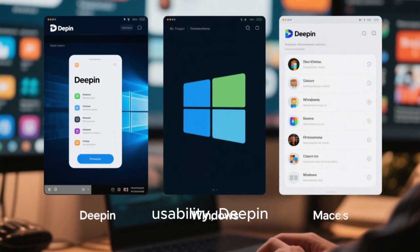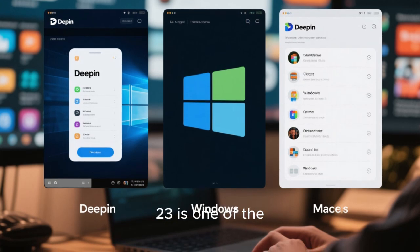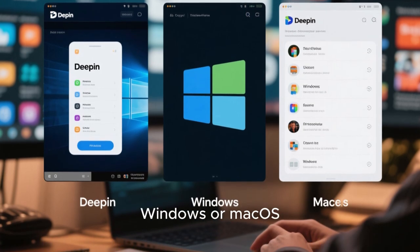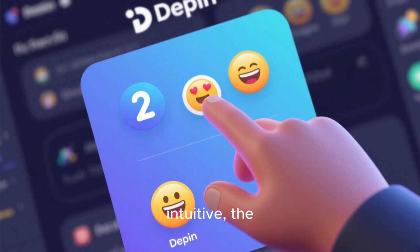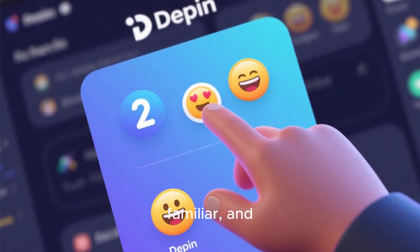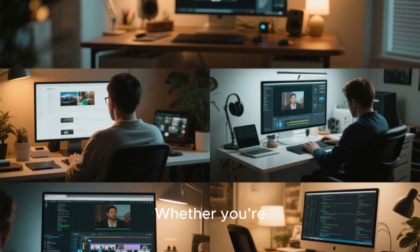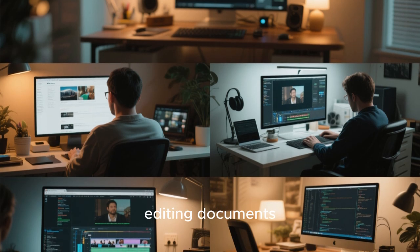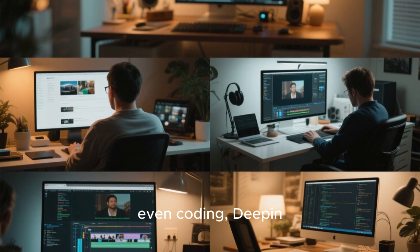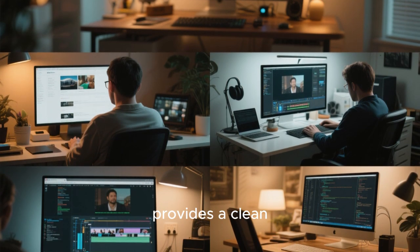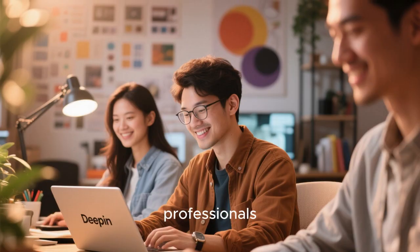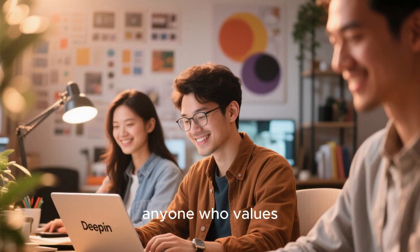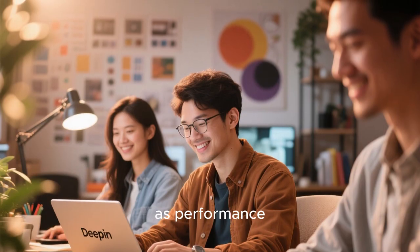When it comes to usability, Deepin 23 is one of the best options for people transitioning from Windows or macOS. The interface is intuitive, the applications are familiar, and there's no steep learning curve. Whether you're browsing the web, editing documents, watching movies, or even coding, Deepin provides a clean and distraction-free environment. It's ideal for creative professionals, students, and anyone who values aesthetics as much as performance.